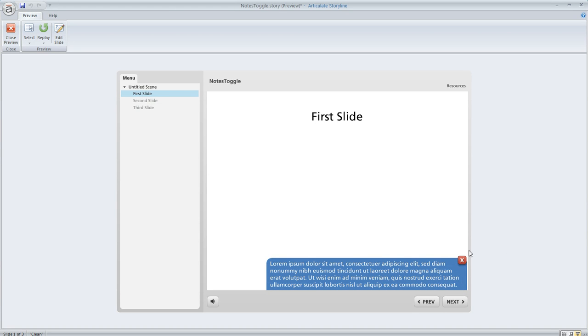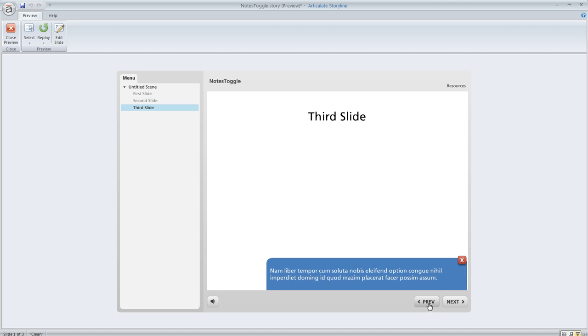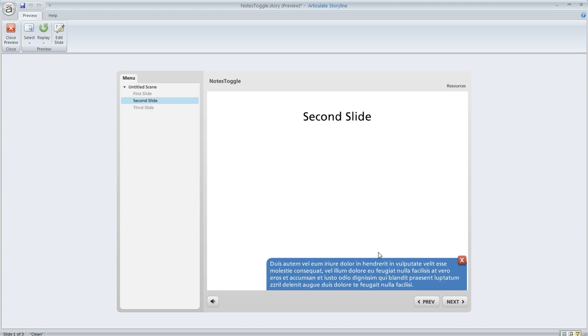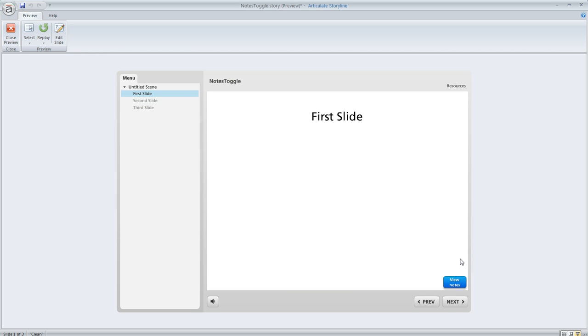But if at any point I click on the view notes button a transcript pops up and if I don't close that it's going to continue to appear regardless of what slide I'm on. You can see how the text is changing but it's continuing to be visible. If I close it on any slide it'll stay closed on the remaining slides as well.